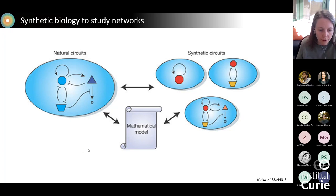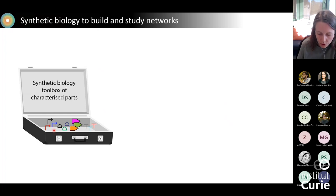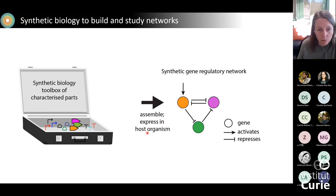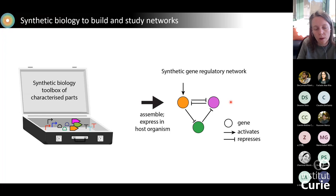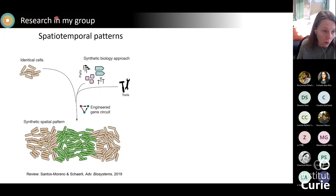This is the kind of bottom-up approach we do in my group. We take well-characterized biological parts such as open reading frames and promoters, assemble them on a plasmid, and express them in a suitable host organism. So far we have been mainly working in E. coli bacteria, but we've started to use other bacterial species too. We end up with a synthetic gene regulatory network that shares its topology with a natural counterpart, is much easier to manipulate and study, with a focus on networks that can produce spatial or temporal patterns in a population of E. coli cells.